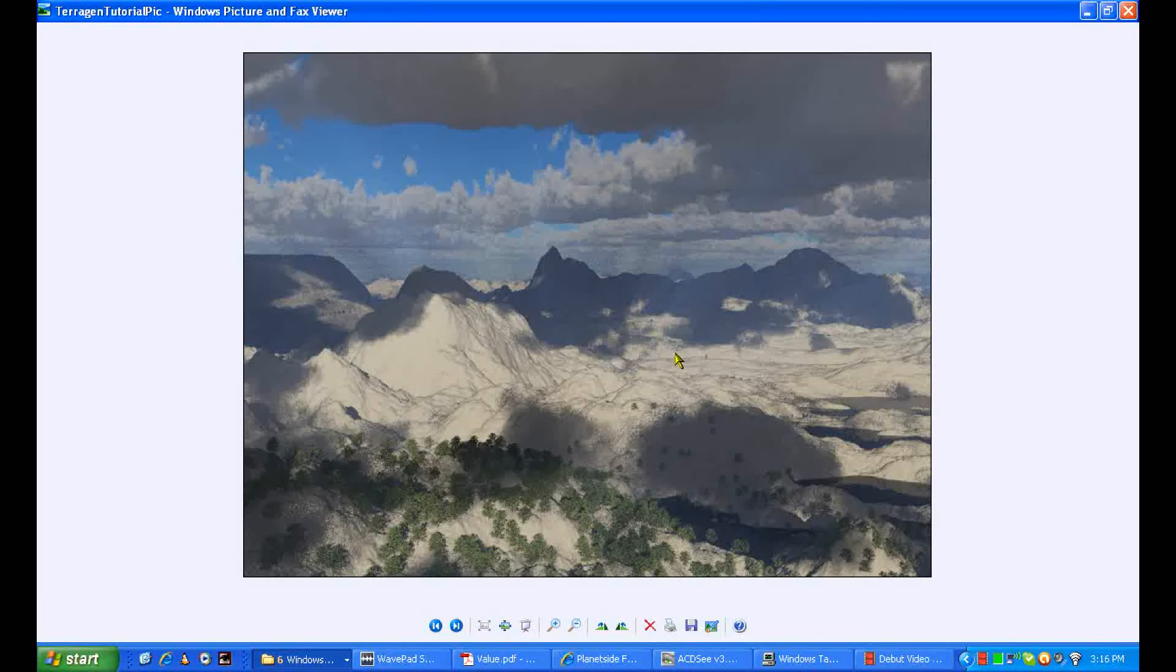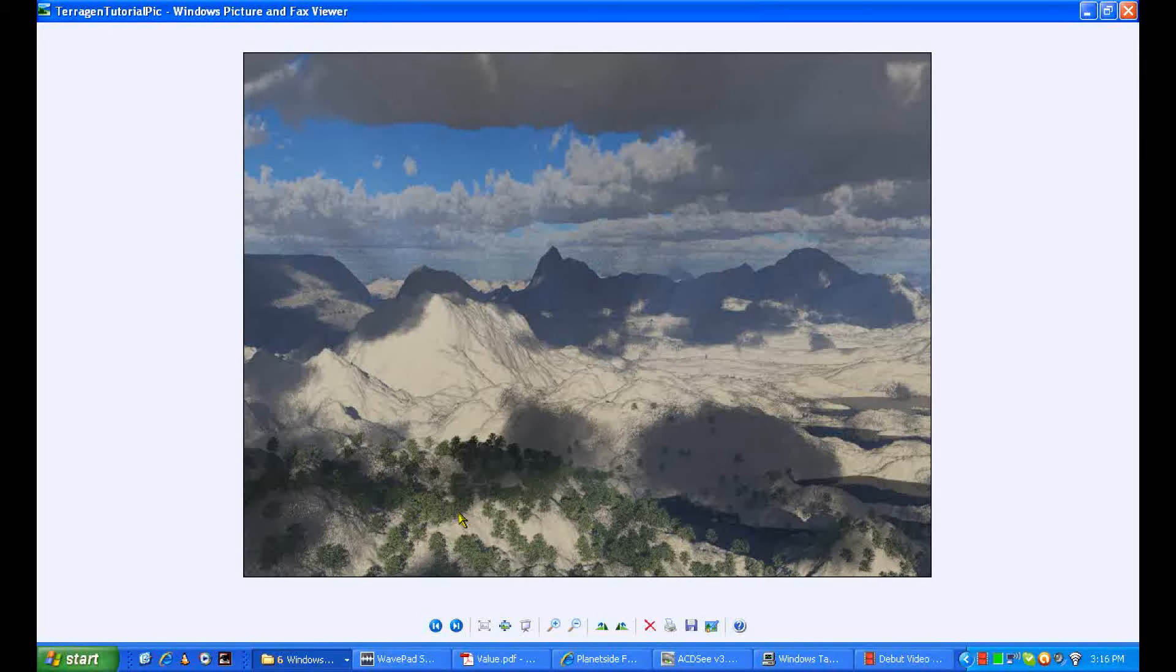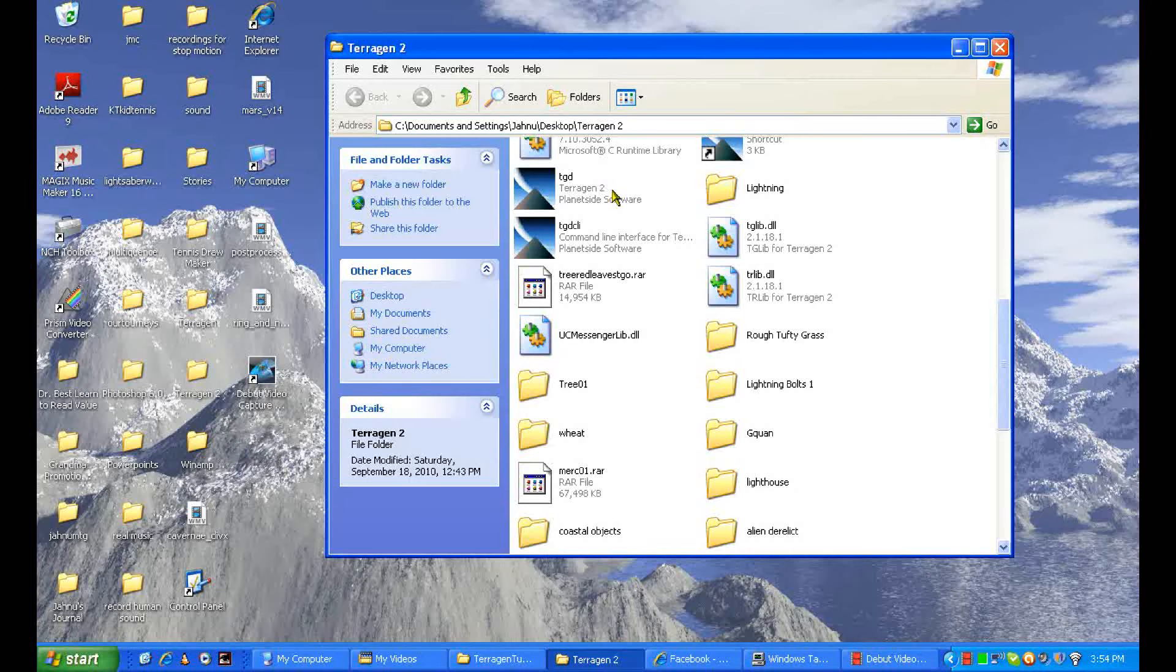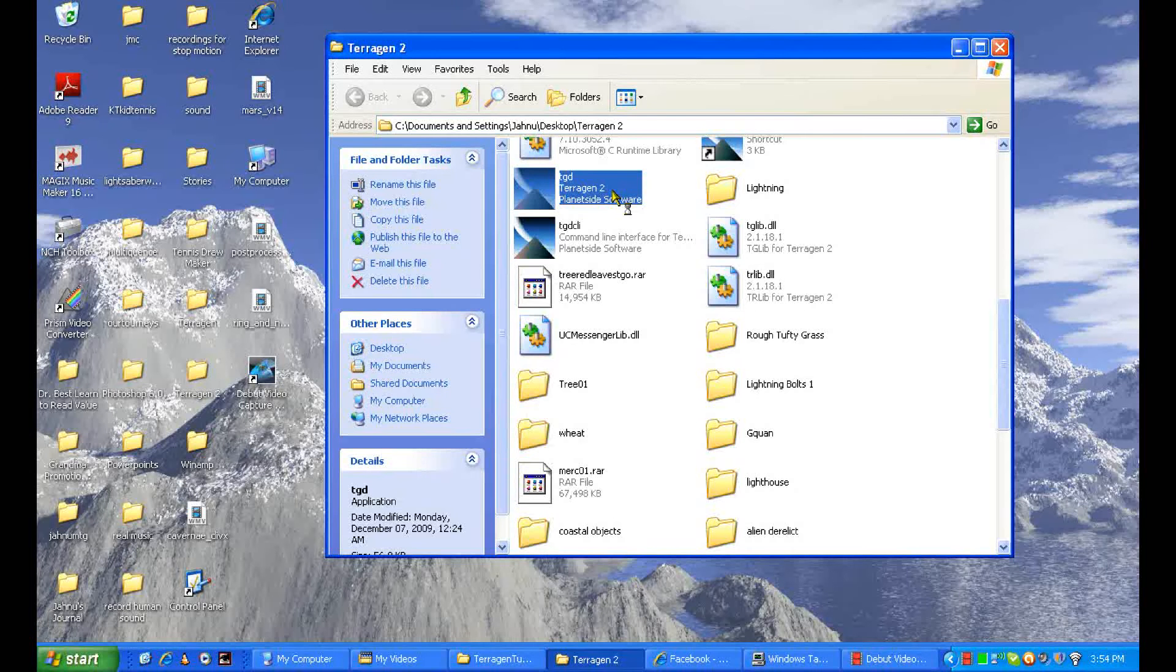All right, so here's the tutorial on how to make this kind of picture in Terragen 2. It's just basically the basics of Terragen 2: being able to use objects as trees, make a surface layer, change your terrain color, and make clouds like that. All right, so let's get started.